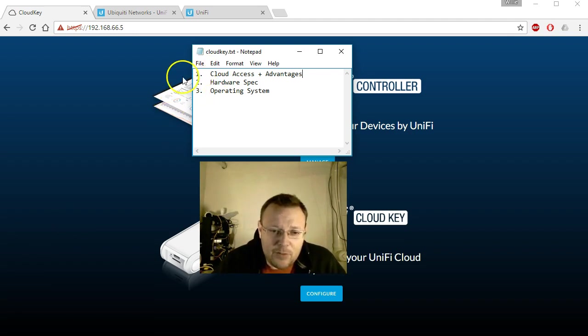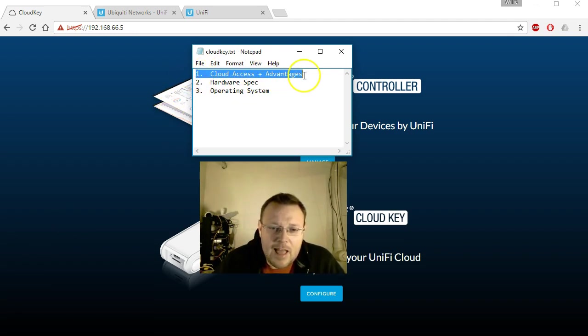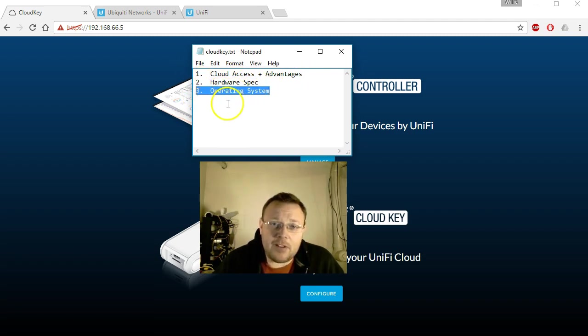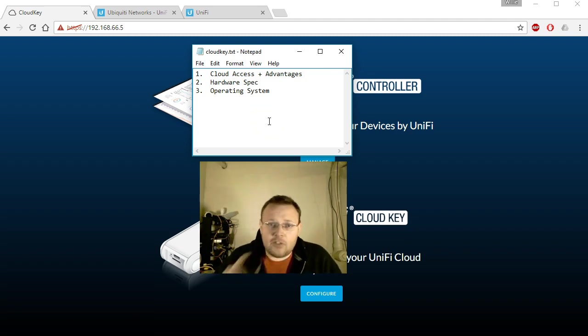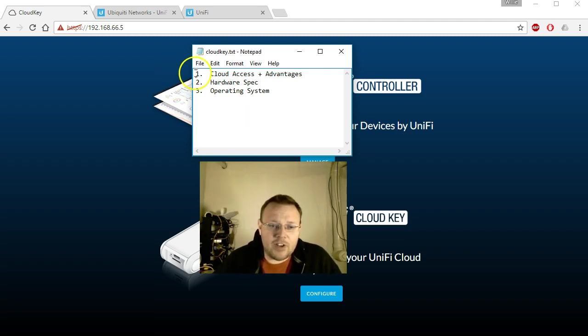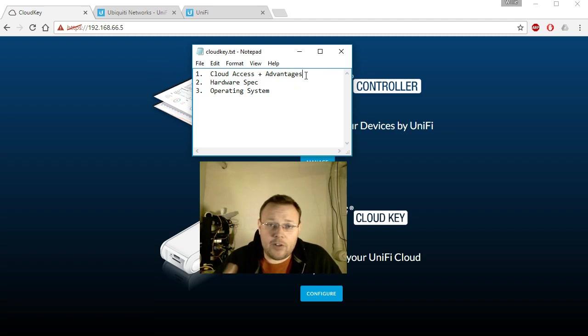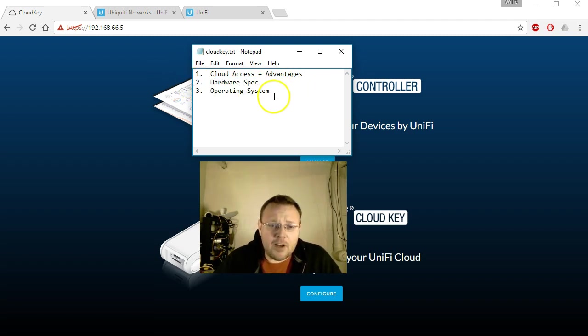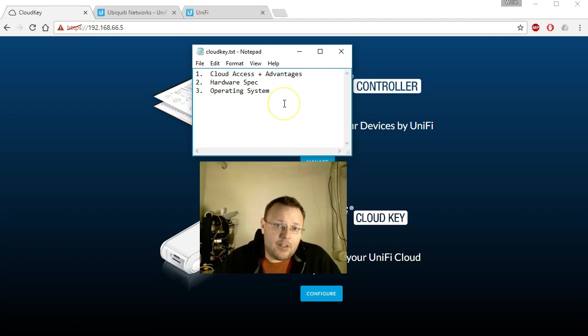You can see I've got the three things that we want to cover: cloud access and the advantages of that, the hardware spec on the cloud key, and the operating system on the cloud key. Before we concentrate on number one and walk you completely through that, let's talk about number two and number three.